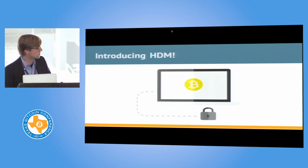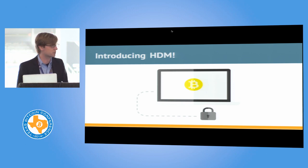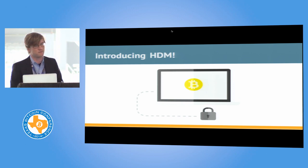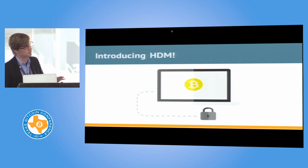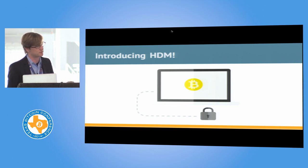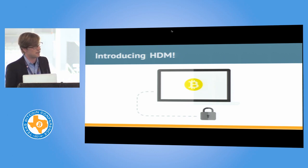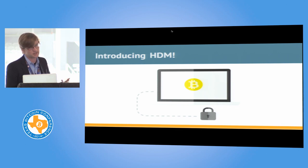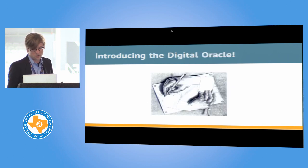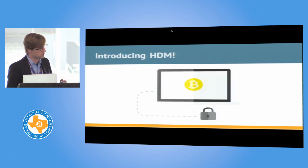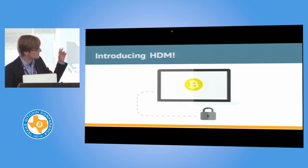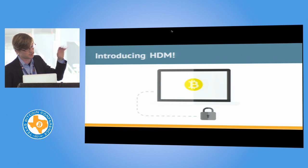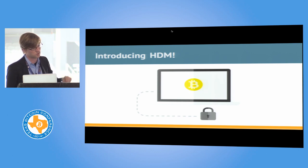We've developed a solution, we're calling it hierarchical deterministic multi-signature wallets. You've seen a lot of people who have implemented multi-signature in the past, but generally they're talking about a single address, and that's not actually very user-friendly, it's not actually very private, and people don't do that. So we've developed a system where you can use an entire wallet with many, many addresses, and they all have the same multi-signature relationship between three computers.